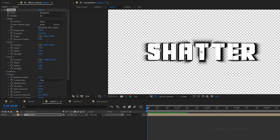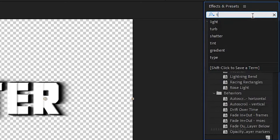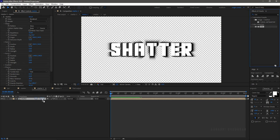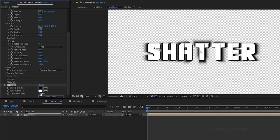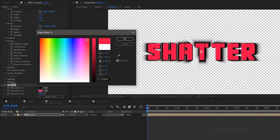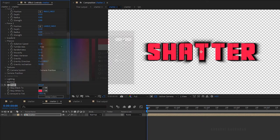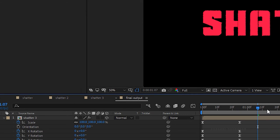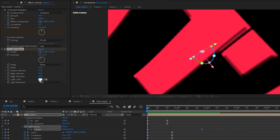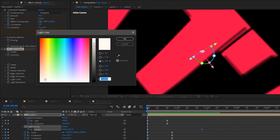Go to the shatter2 composition and search for the tint effect. Apply the tint effect to the shatter composition and change the map white to color to whatever color you like. Go to the final output composition and in the CC light sweep effect, change the light color to a lighter version of the color you chose.